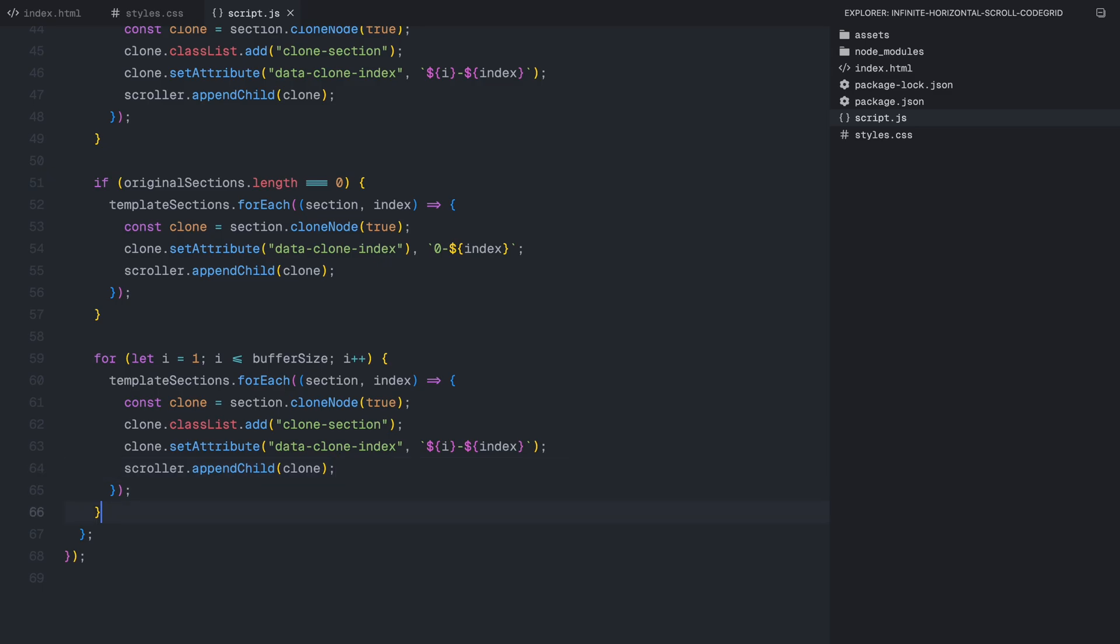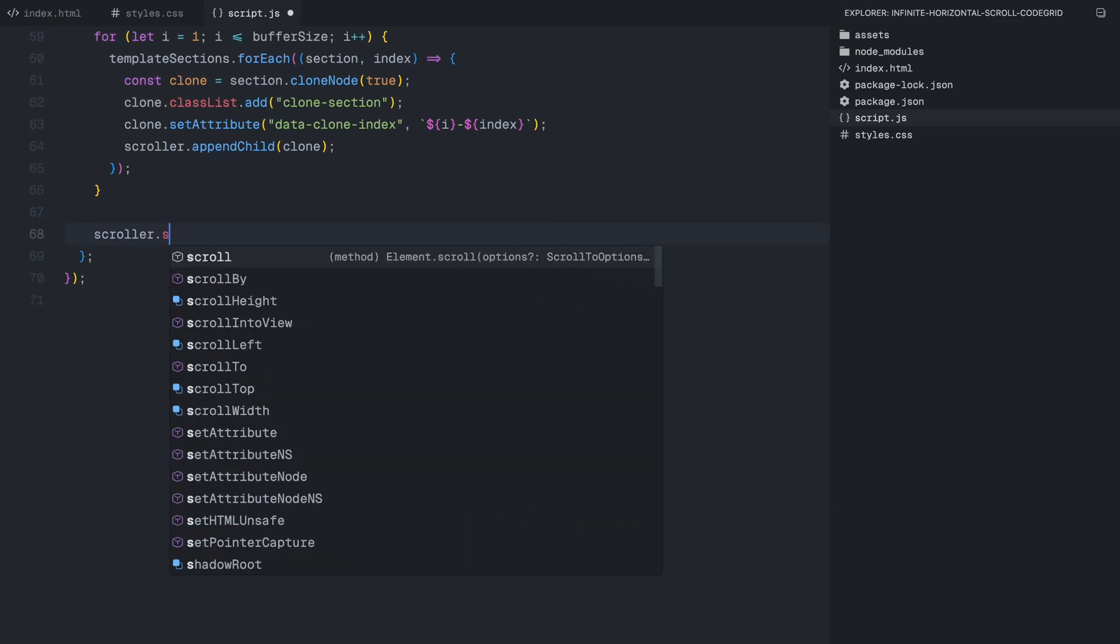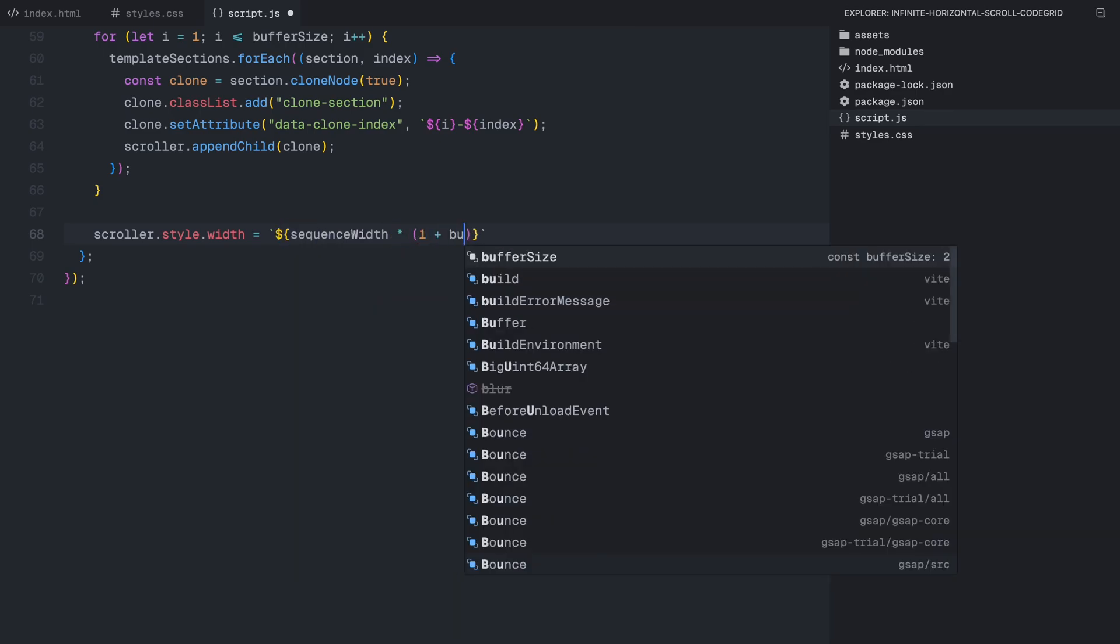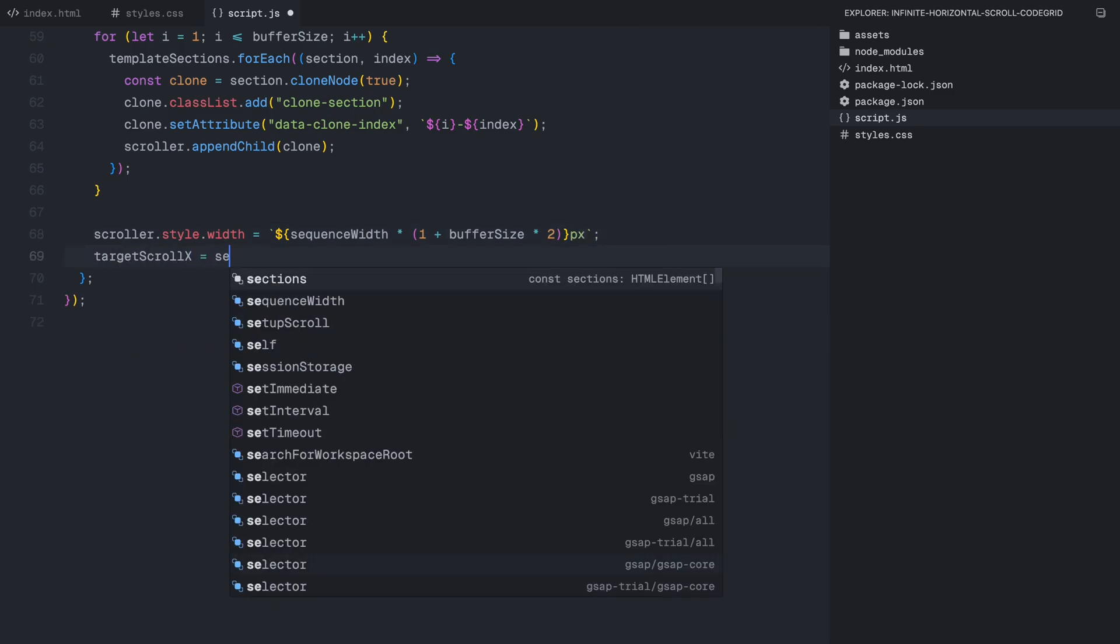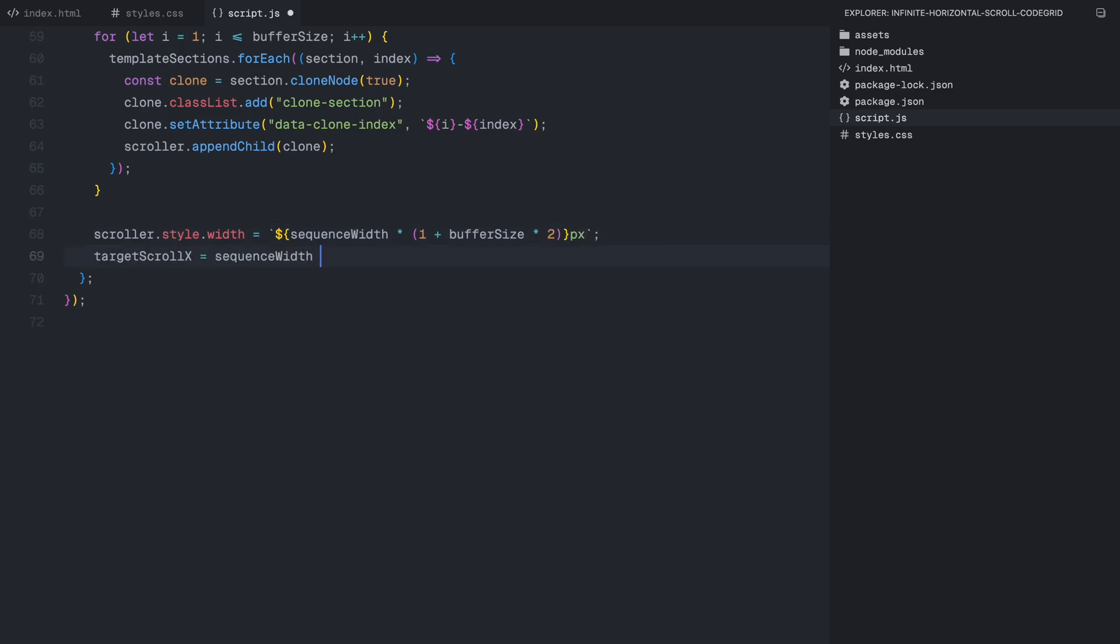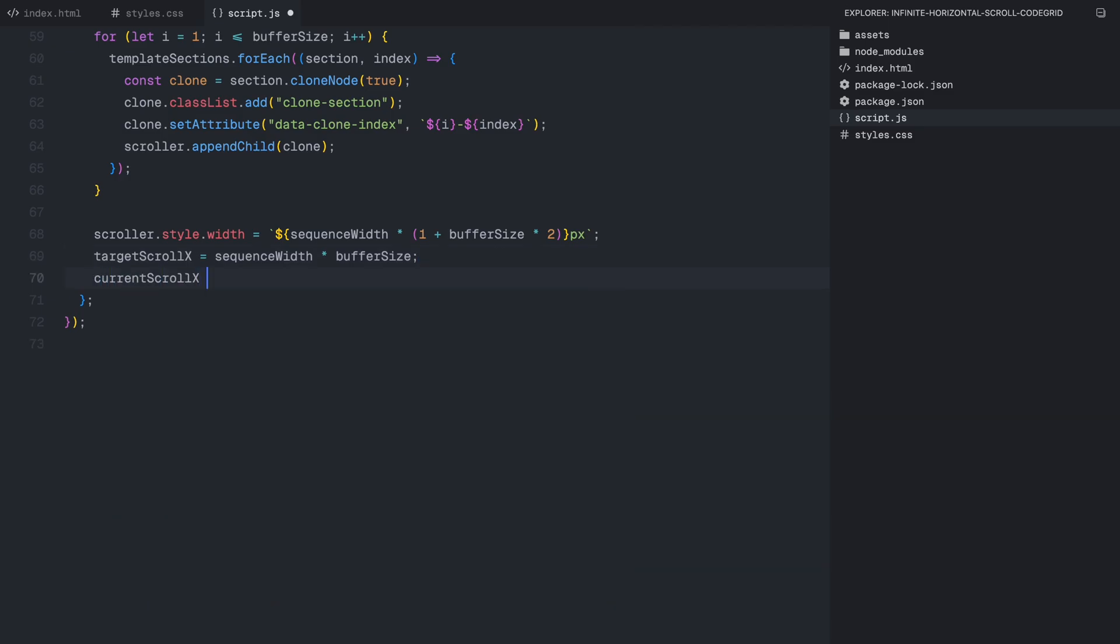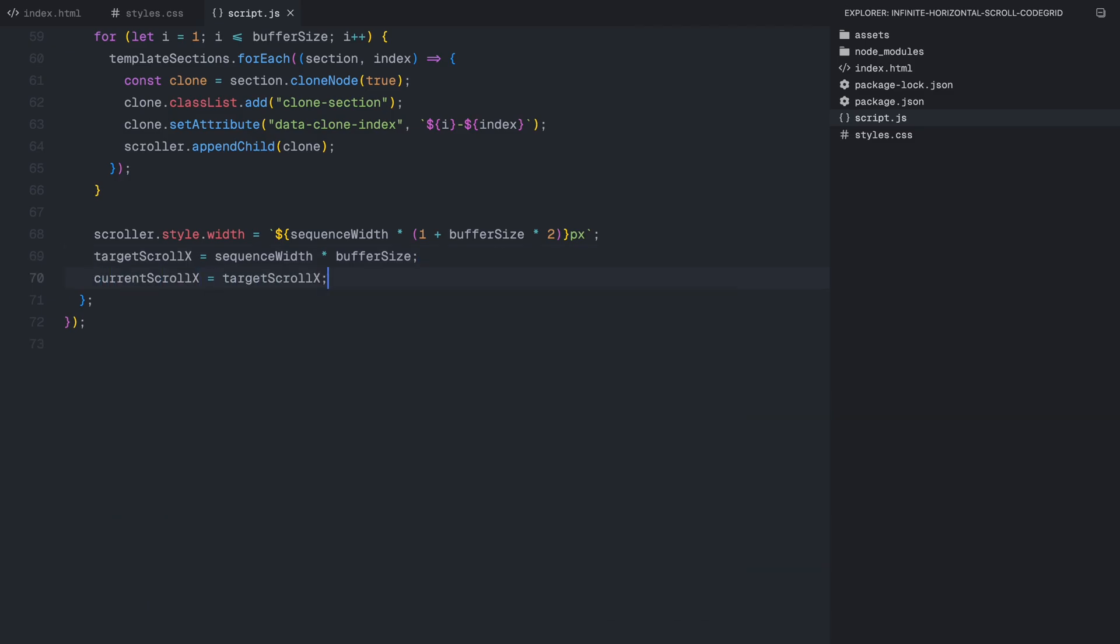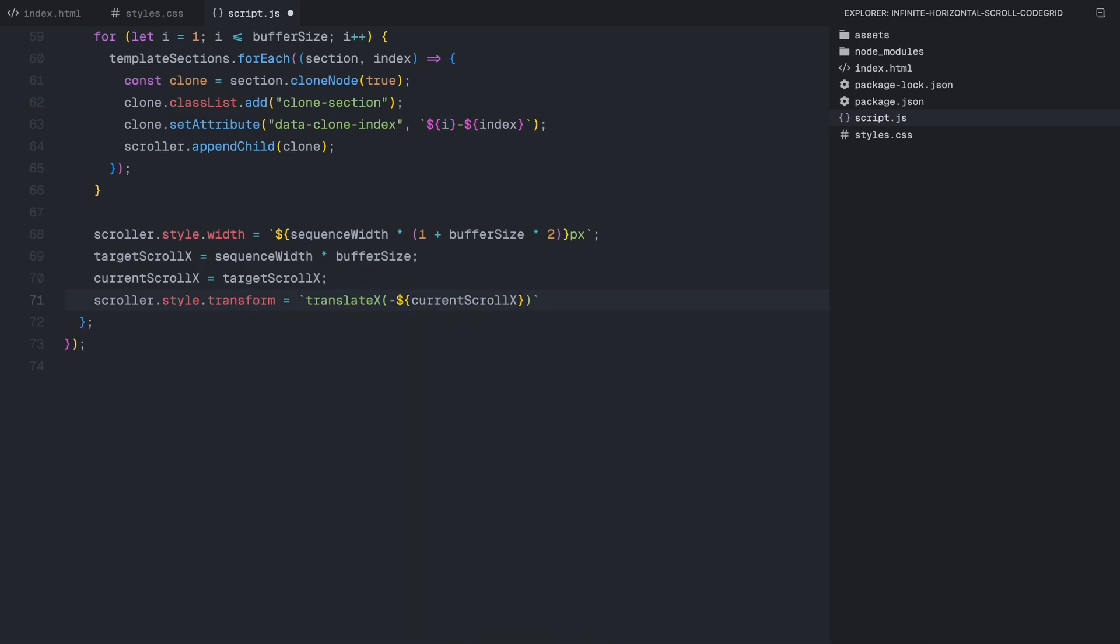Next, we repeat the same process but for the right side, adding additional cloned sections after the original content. This ensures that as we scroll to the right, we never reach an empty space. Now that we have extra sections on both sides, we need to adjust the total width of the scroller to make room for them. Since we have added multiple new sections, we need to expand the scroller's width so that everything fits seamlessly. Finally, to make sure the user starts from the correct position, we shift the entire scroller to the middle so that they begin scrolling from the original content rather than the cloned ones. This makes it feel like the page loads in a natural state while still maintaining the infinite effect. And that's it. This function ensures that no matter how far the user scrolls, there is always content available in both directions, creating an illusion of infinite loop.